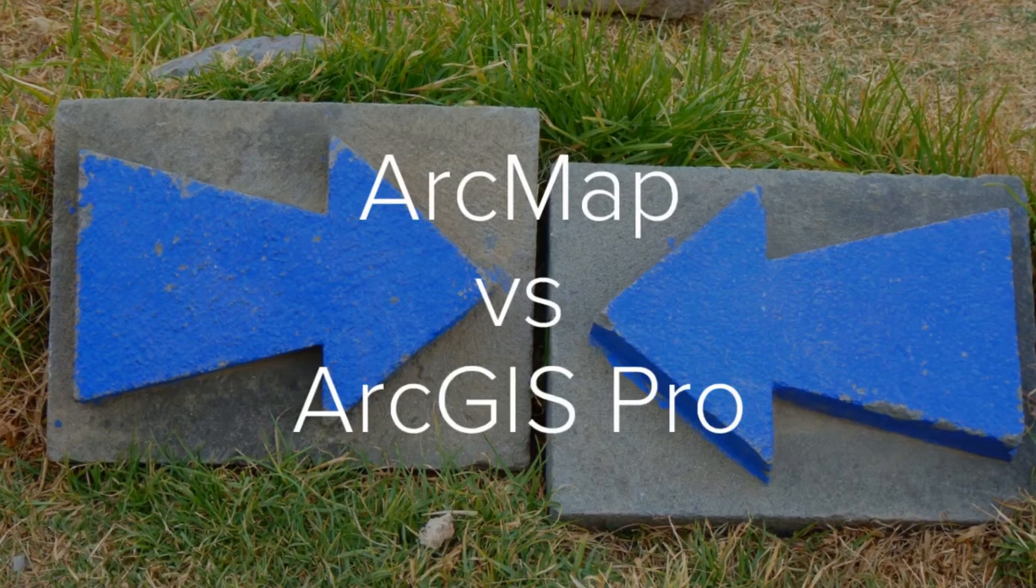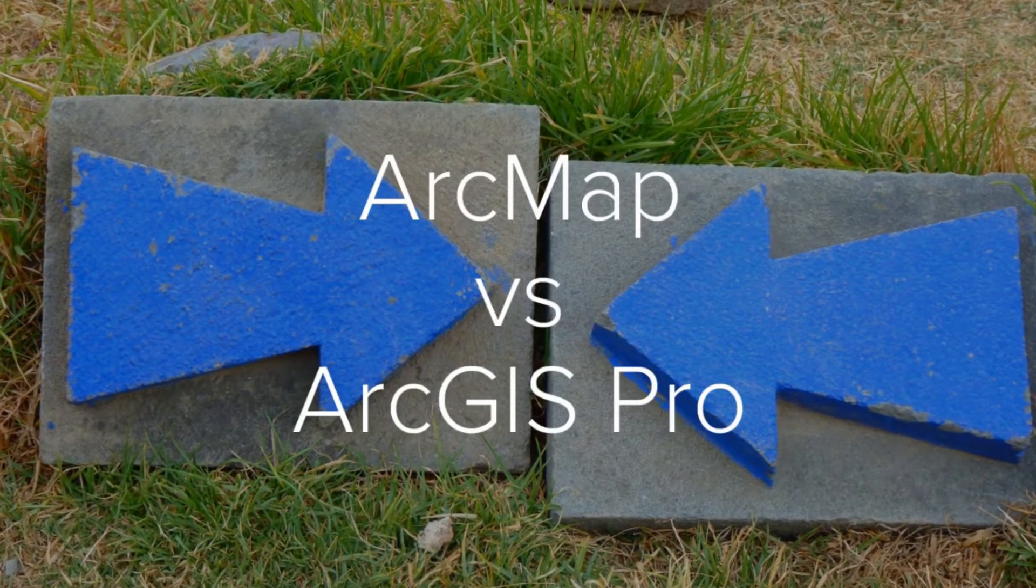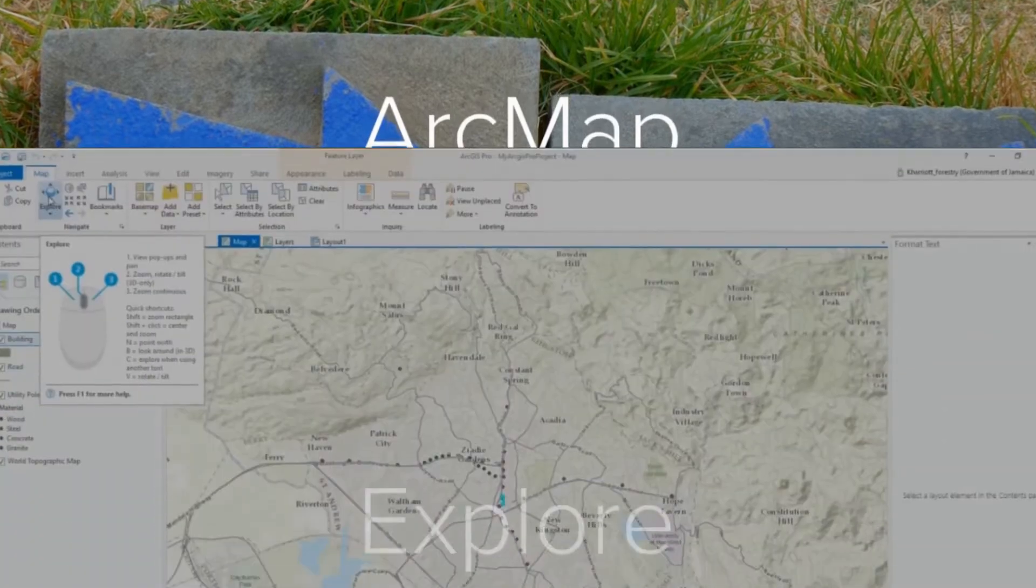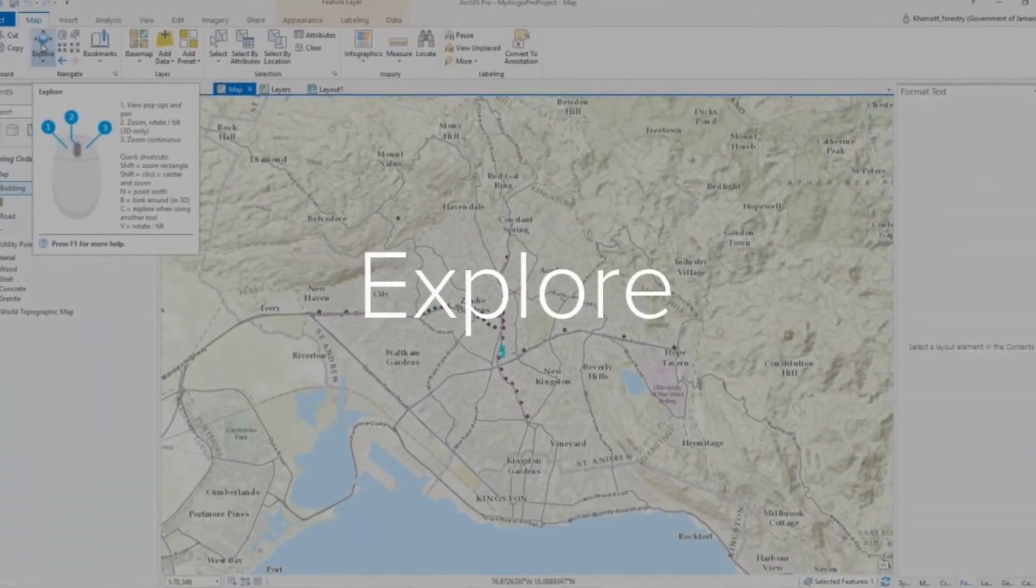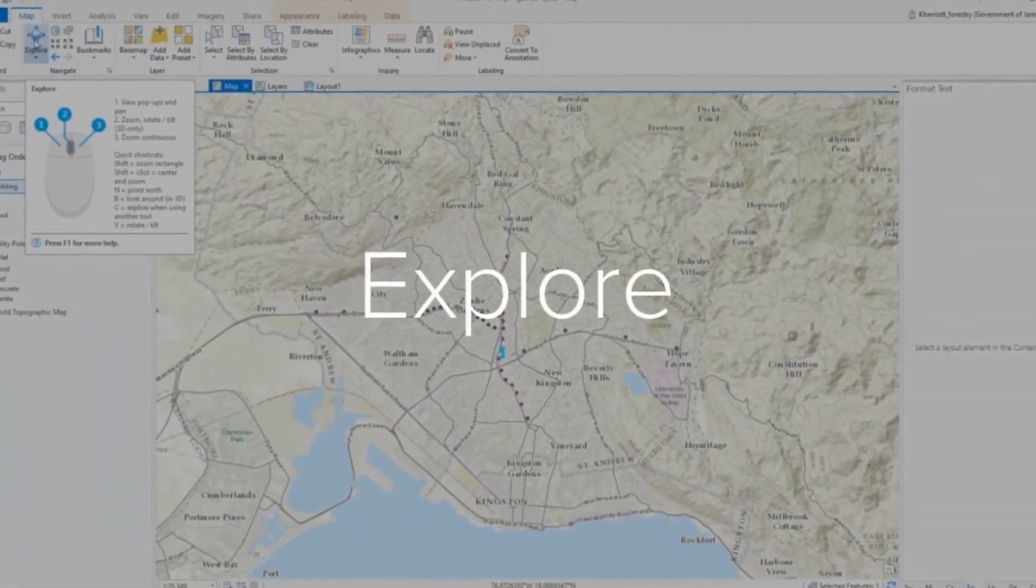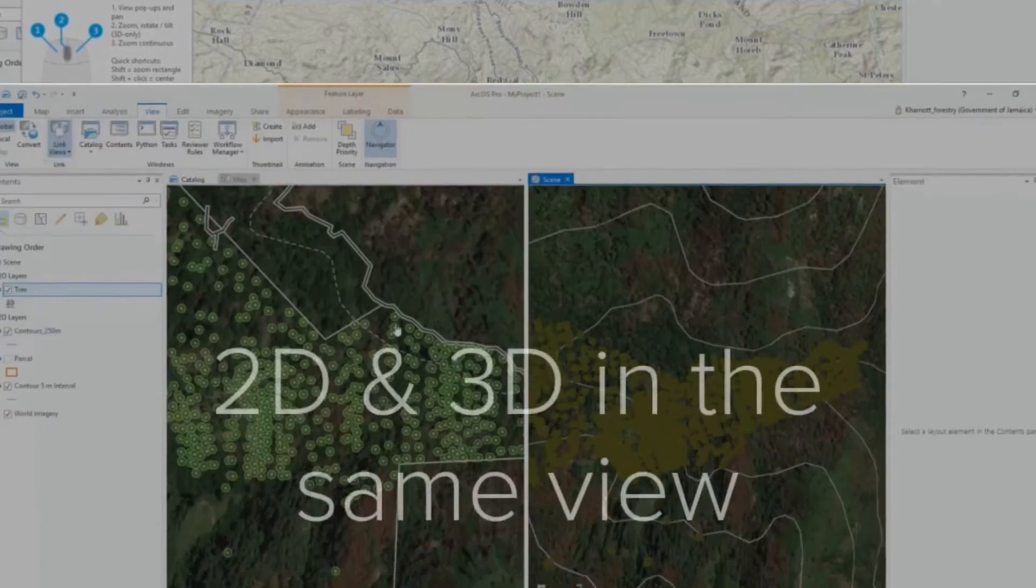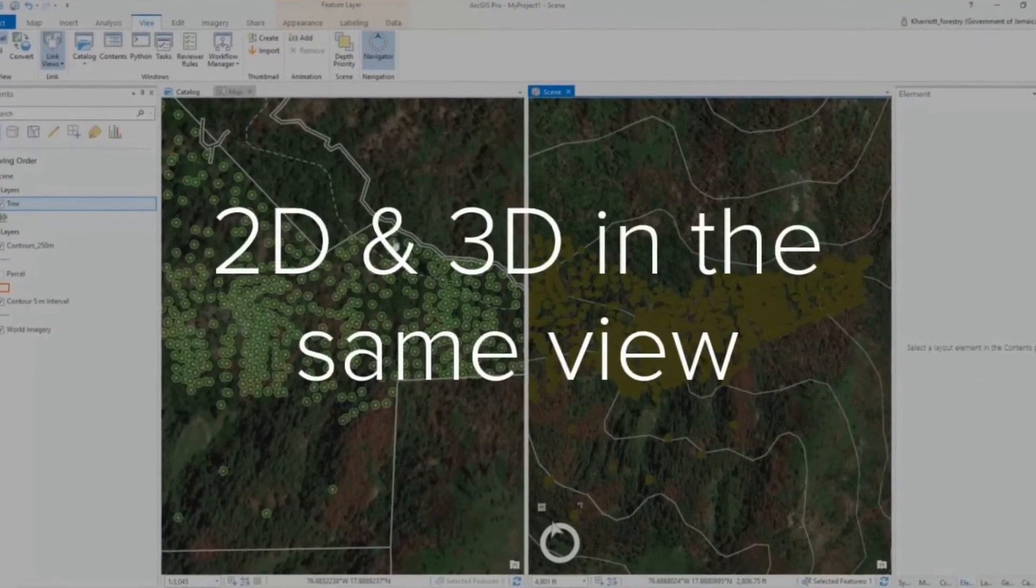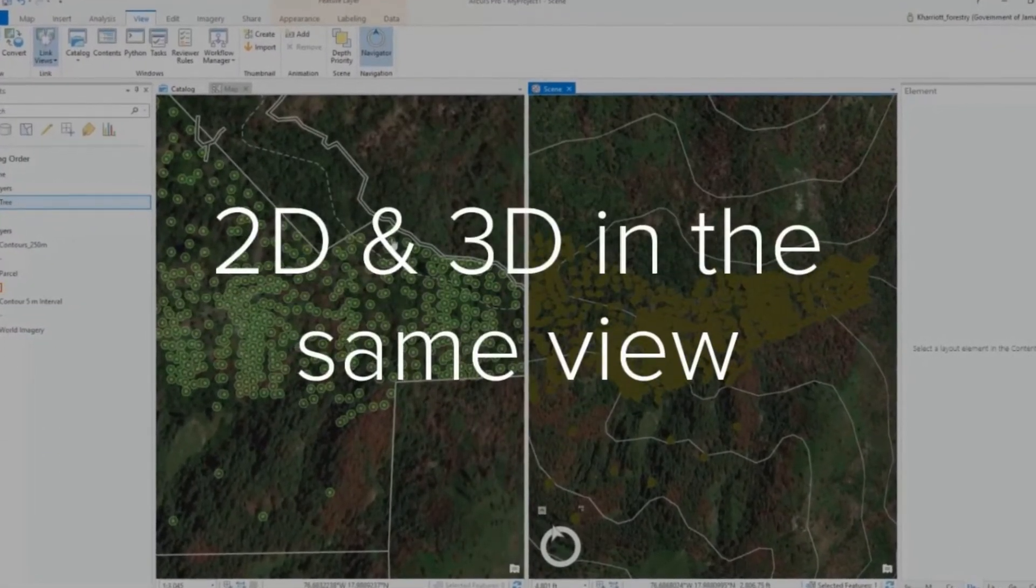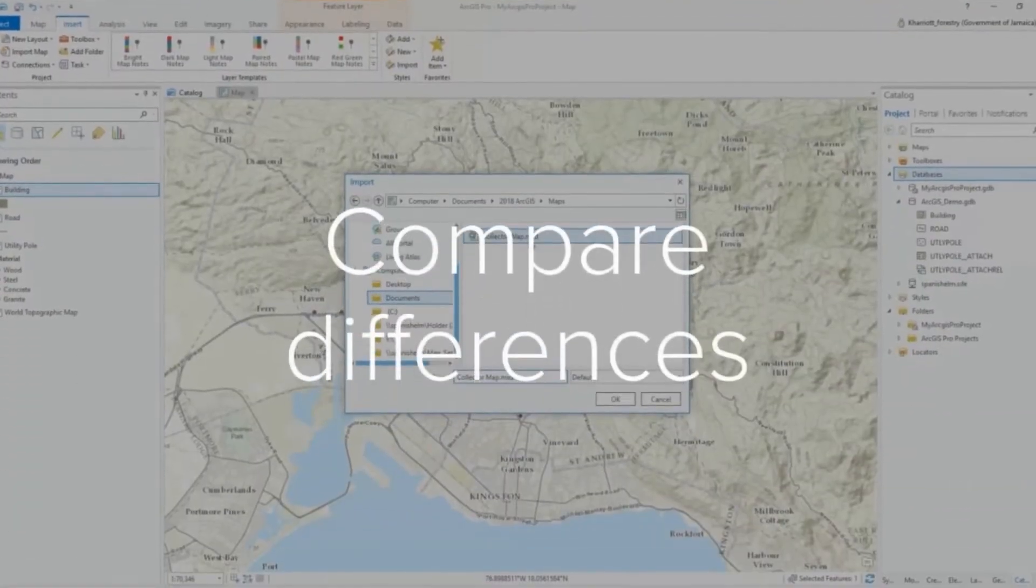Want to know what to switch before you switch to ArcGIS Pro? Then stay tuned to find out! Hi everyone, welcome back to my channel for another tutorial. This isn't actually a tutorial but more of a review slash discussion.